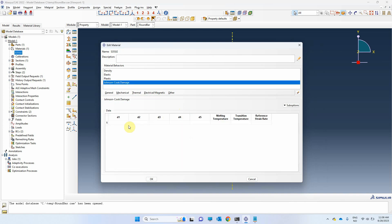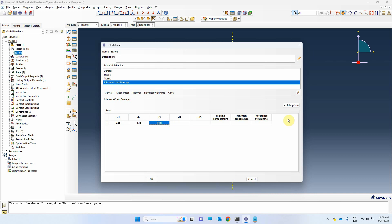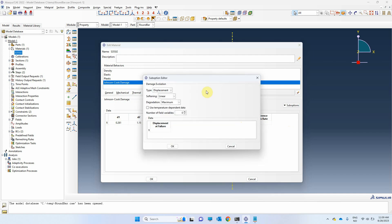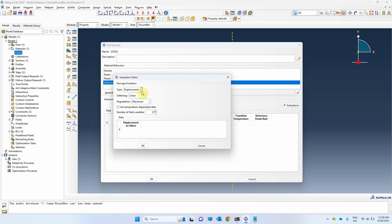In our simplified case, only the three first parameters D1, D2, and D3 must be specified. We leave the other fields unfilled. The next step is to define the damage evolution rule as explained before. I will select a linear rule with displacement at fracture of 0.1 mm.